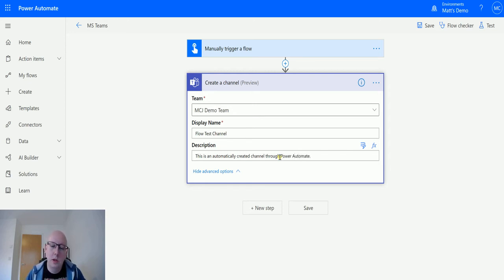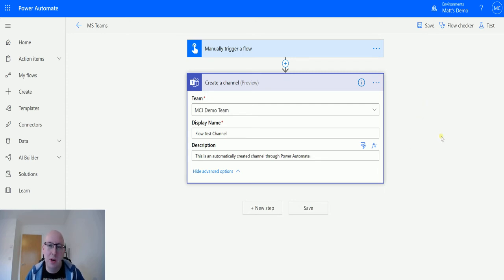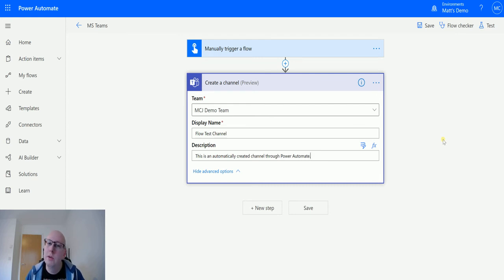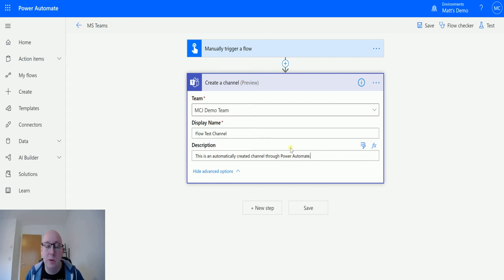Now one thing you will notice here, or you may not notice here, is that there isn't an option to make this a private channel. So this isn't currently available through this action. I know you can do it through the Microsoft Graph, but it's not included in this action, so whatever channel you create, it will be a public one.